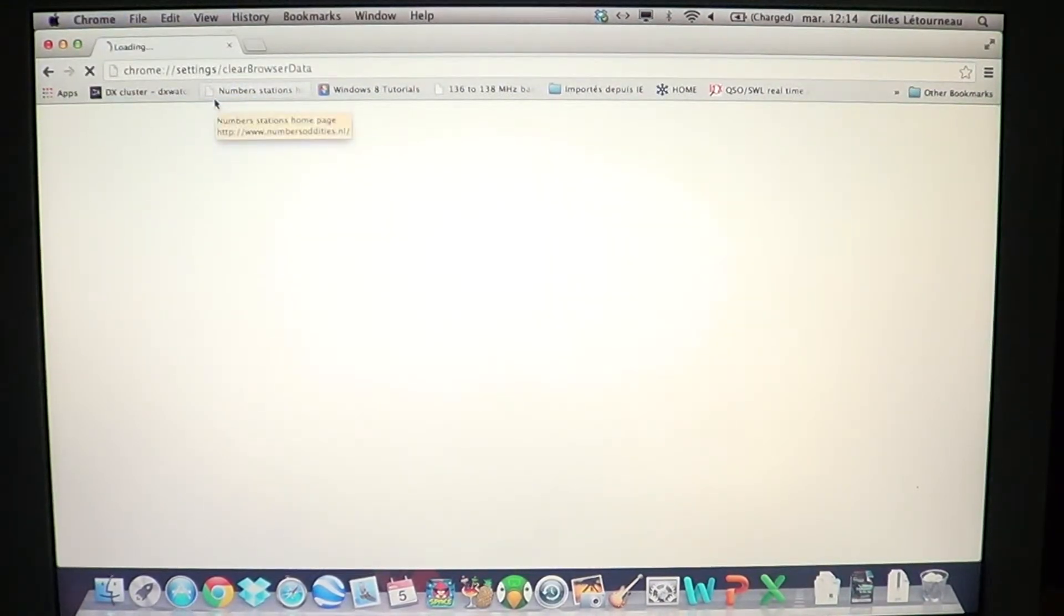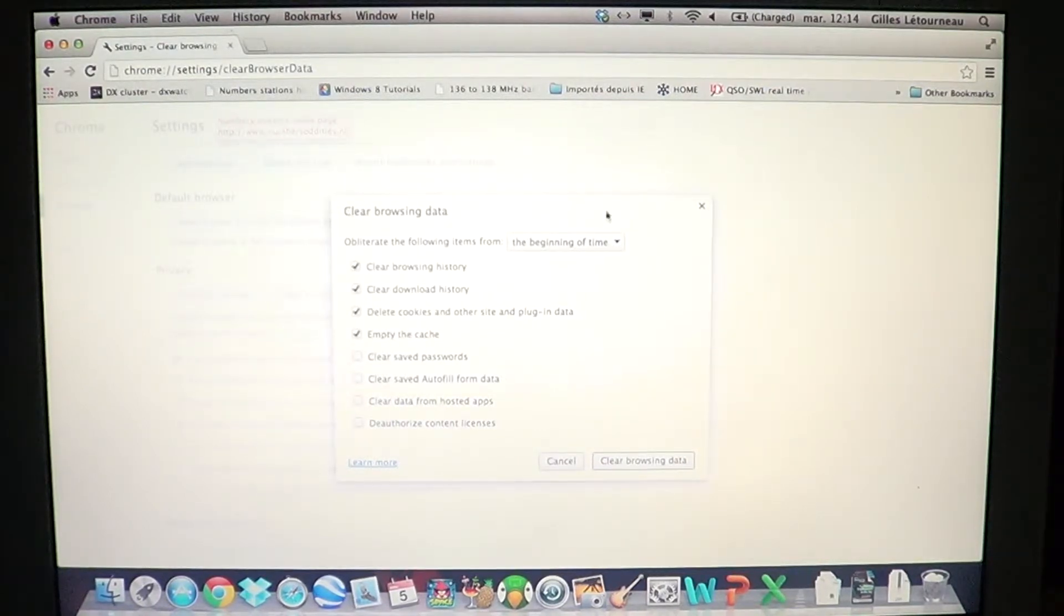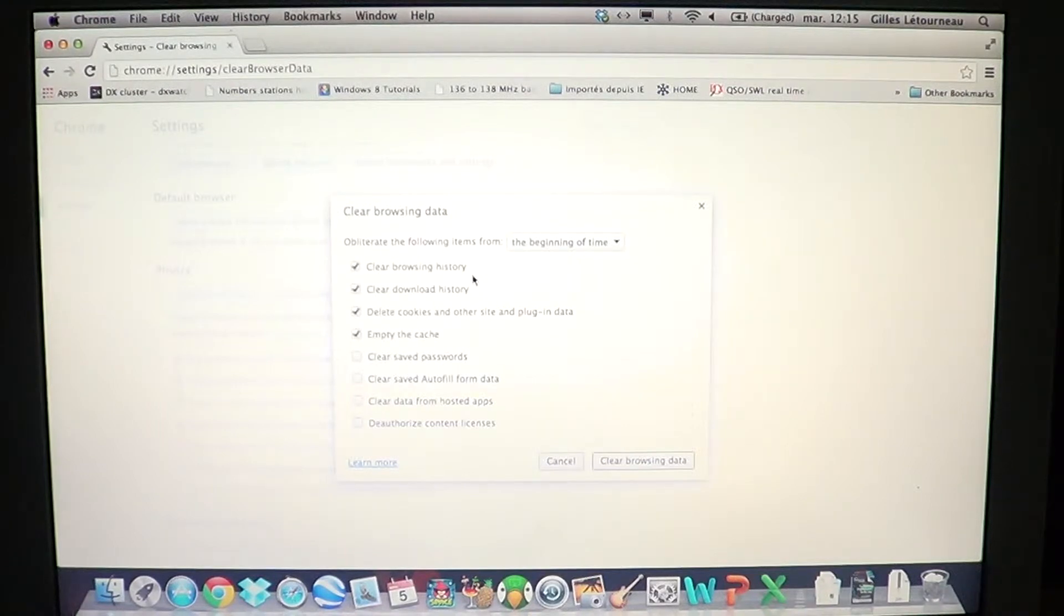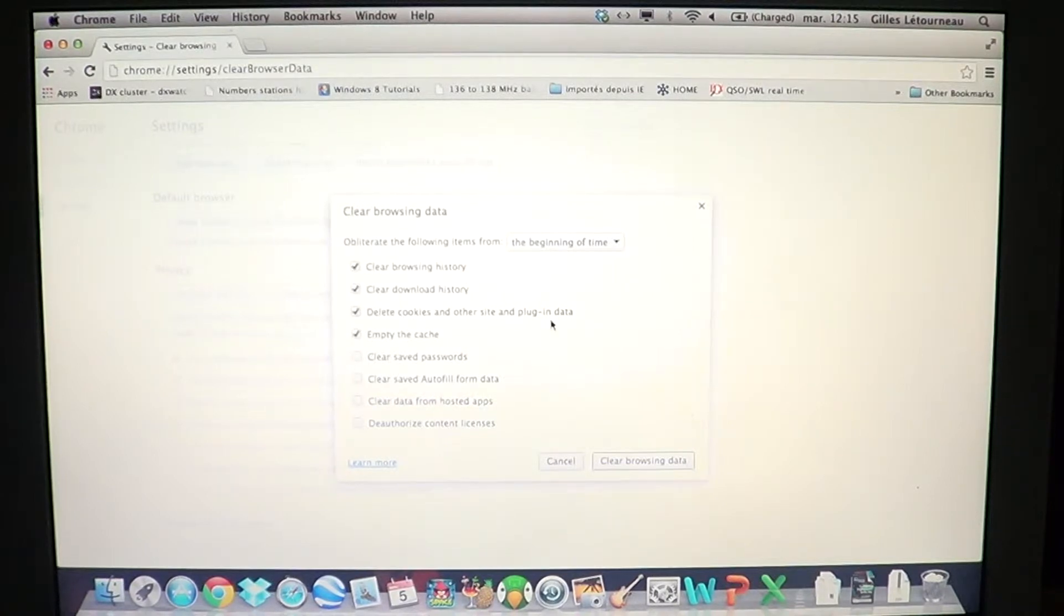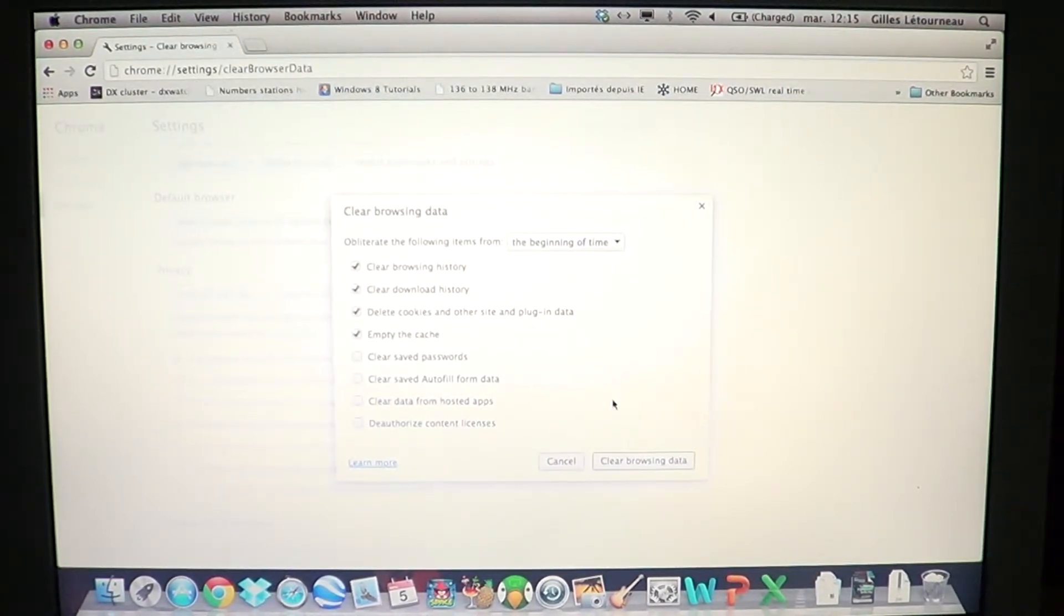and this will ask you what you want to clear. Here it wants to clear browsing history, download history, it deletes cookies and site plugin data, and empties cache, which is enough